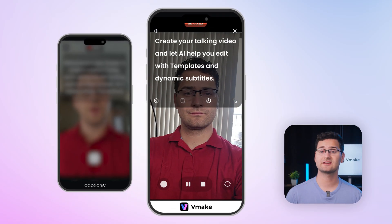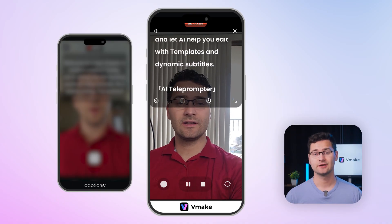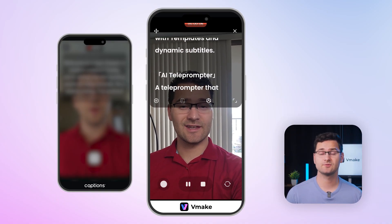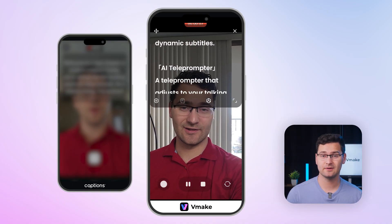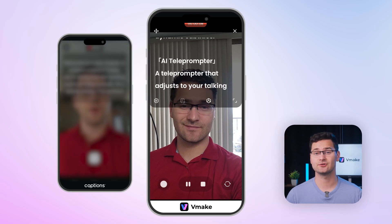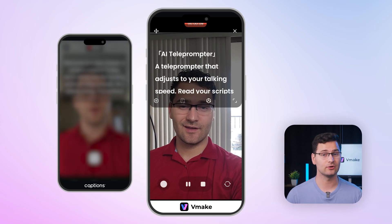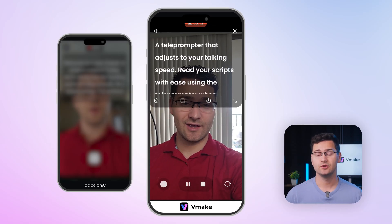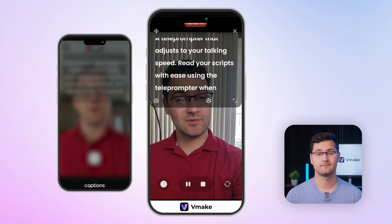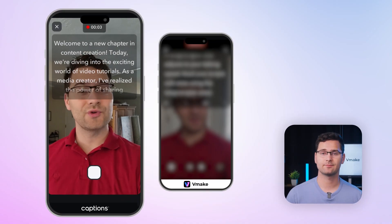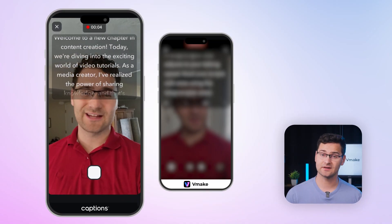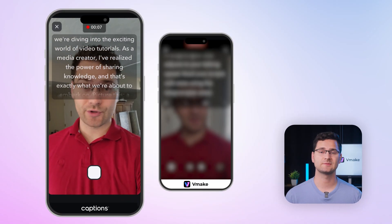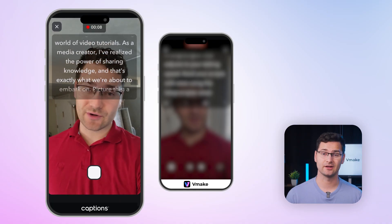Back to Vmake, trying out the teleprompter. It's nice — it actually scrolls with my speaking speed. Feels natural, like I'm in control. Font size, margin, transparency — you can tweak all of it. Captions' teleprompter scrolls at a fixed speed; there's no smart syncing and customization is limited.